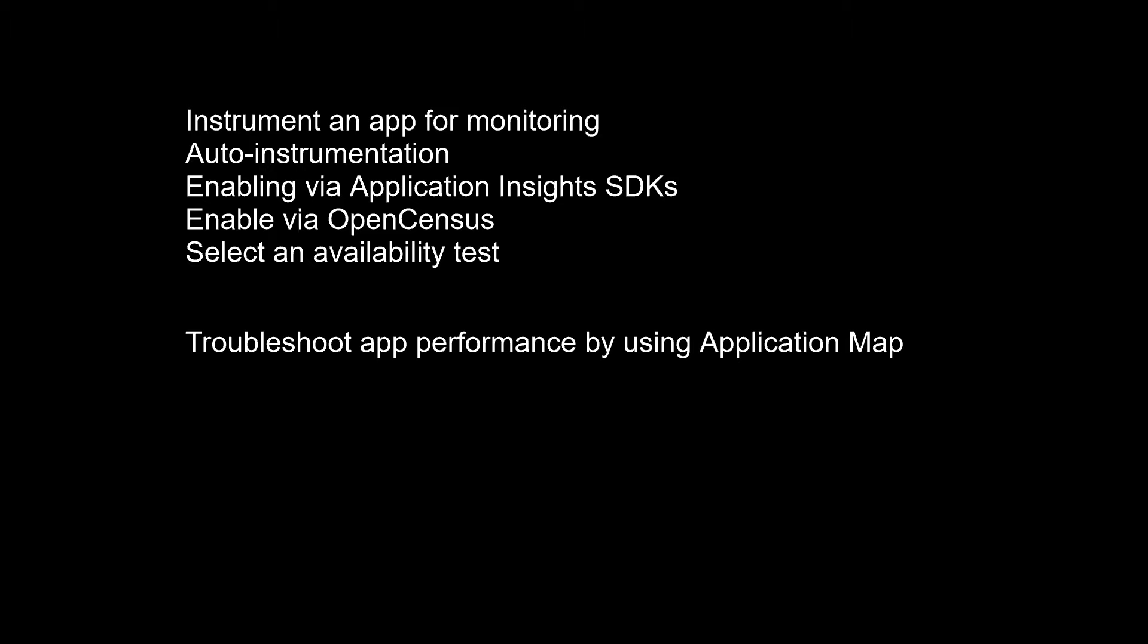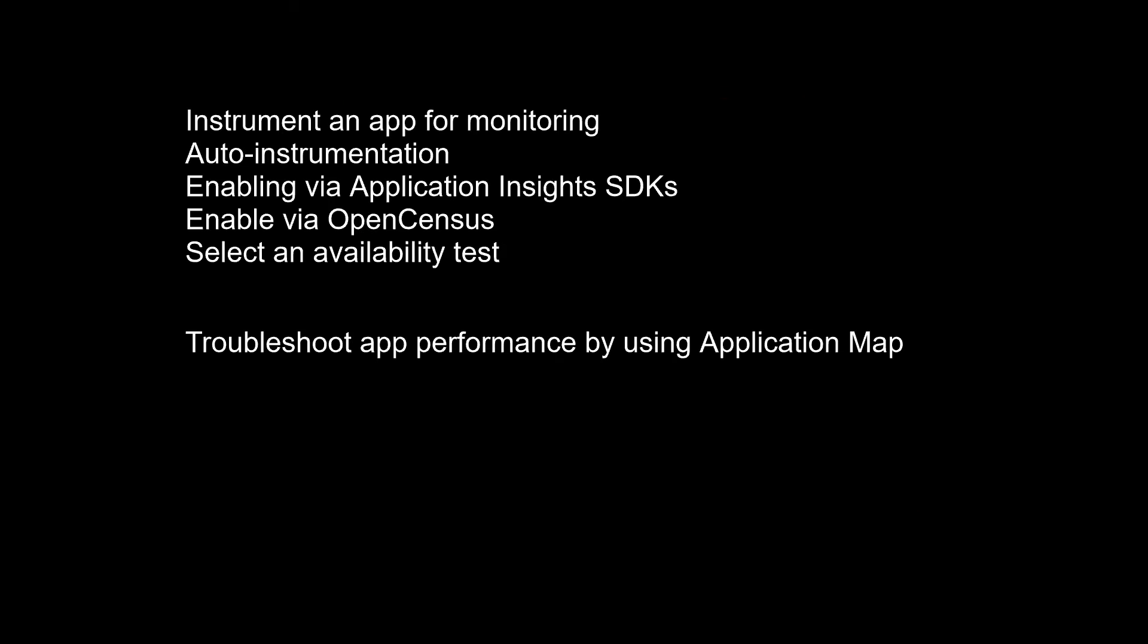Troubleshoot app performance by using Application Map. Application Map helps you spot performance bottlenecks or failure hotspots across all components of your distributed application. Each node on the map represents an application component or its dependencies and has health KPI and alert status. You can click through from any component to more detailed diagnostics such as Application Insights events. If your app uses Azure services, you can also click through to Azure Diagnostics such as SQL Database Advisor recommendations. Components are independently deployable parts of your distributed microservices application. Developers and operations teams have code-level visibility or access to telemetry generated by these application components.